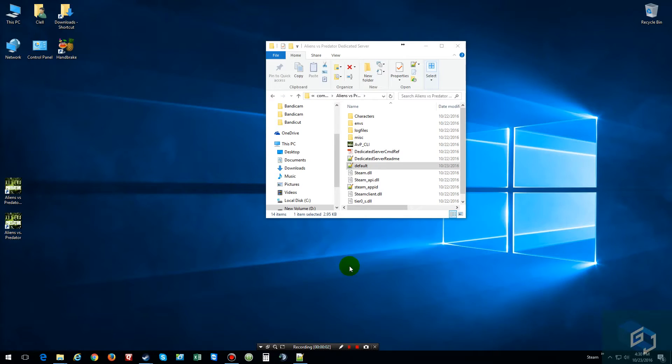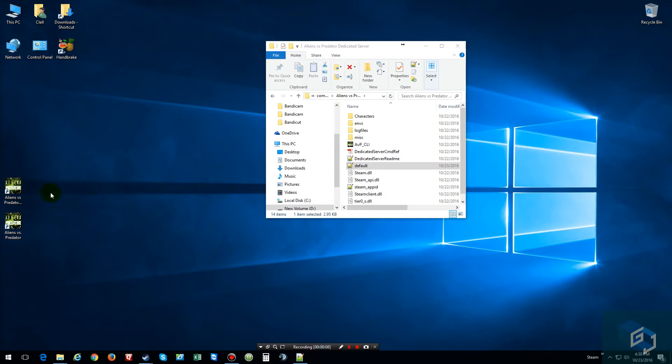Hello everybody for this video. Normally I do exile or epoch, so I decided to do something else. This time we are going to do an alien versus predator dedicated server.